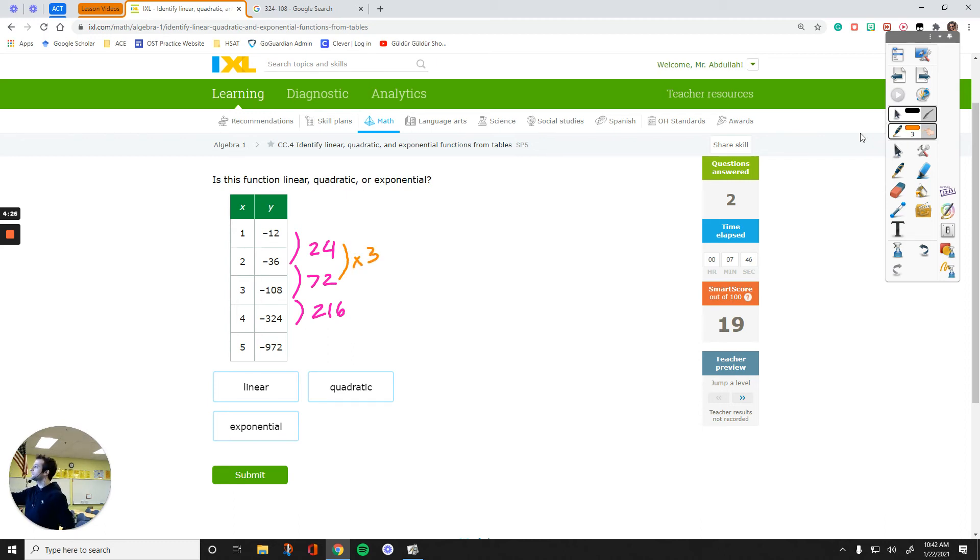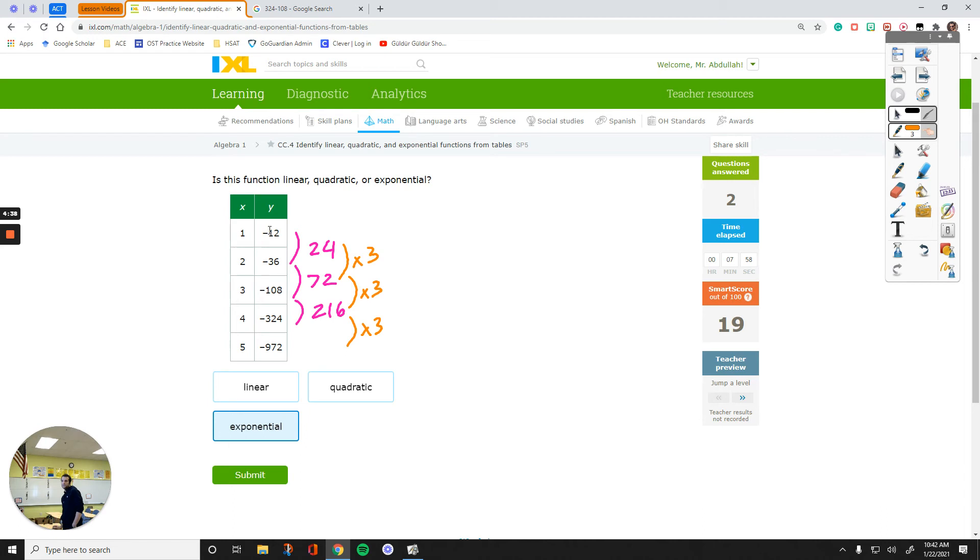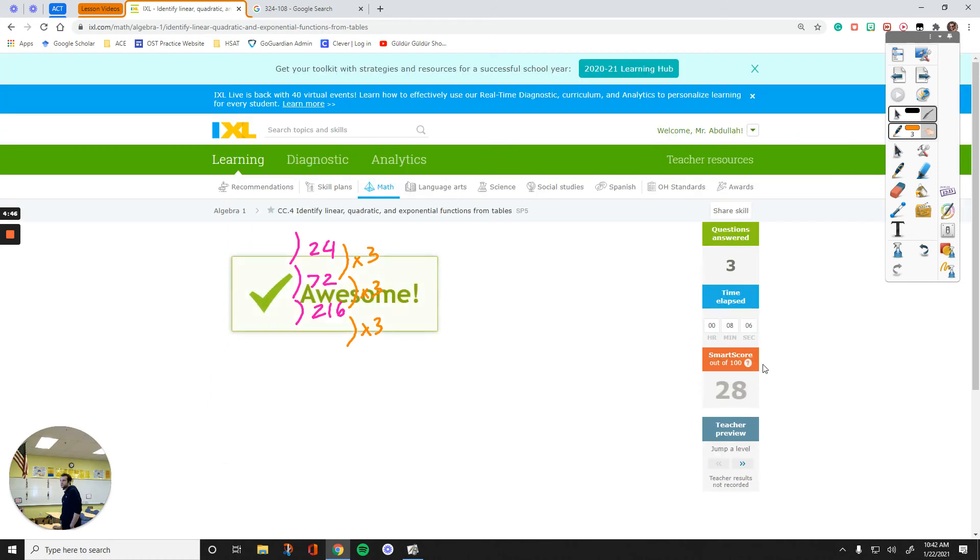This is times 3. That's times 3. I know that this is going to be times 3 because we only have three options. So, this is going to be exponential. Because again, when you subtract the first set of y values, if there's a multiplication relationship between what you end up, then that's called an exponential function.